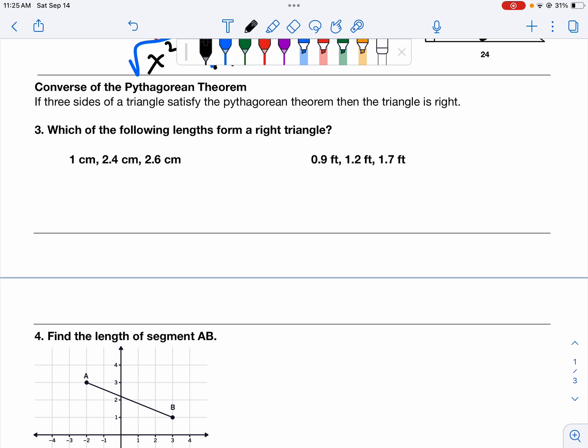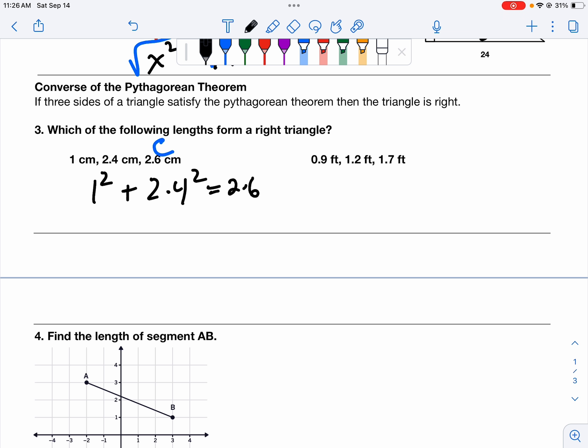The next problem type is the converse of the Pythagorean Theorem. This states that if three sides of a triangle satisfy the Pythagorean Theorem, then the triangle is right — it's literally the reverse. So now we're checking: if I have a 1 cm by 2.4 cm by 2.6 cm triangle, is this a right triangle? C is always the longest side, so we write 1 squared plus 2.4 squared equals 2.6 squared. Let's take this into the calculator to check.